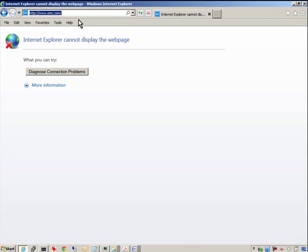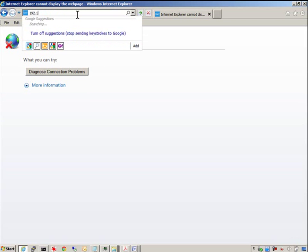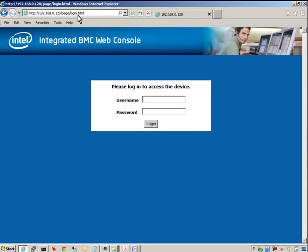Now we'll connect to the default IP address of the RMM port. Log in with root and calvin.